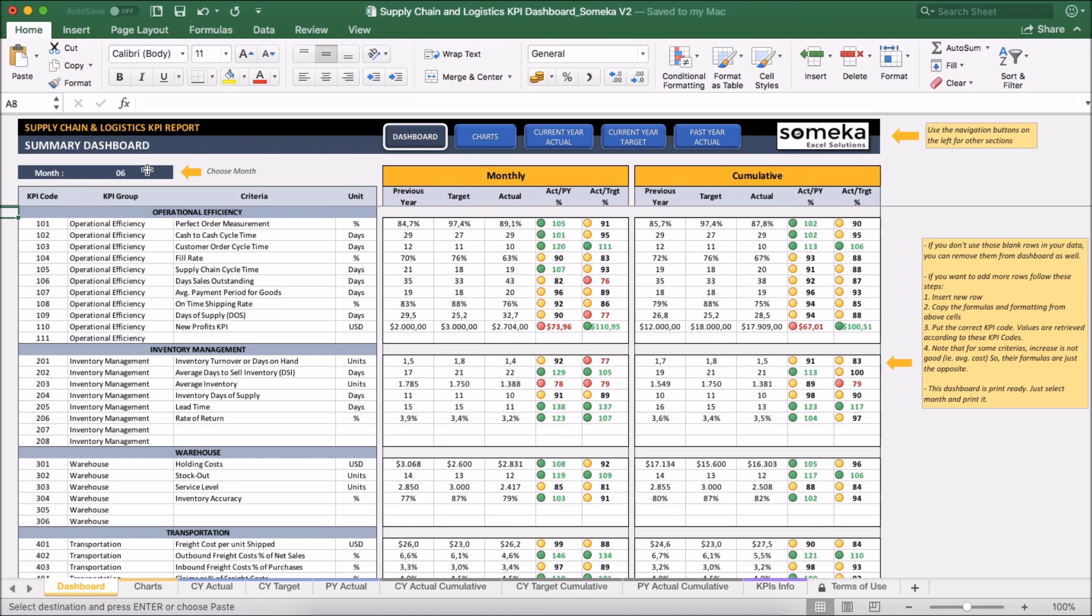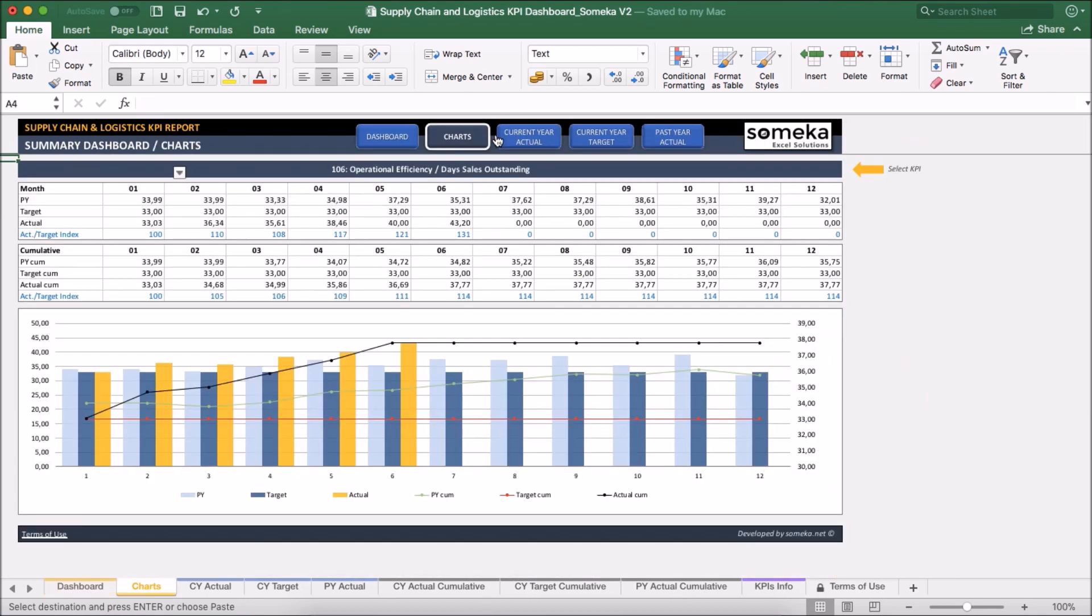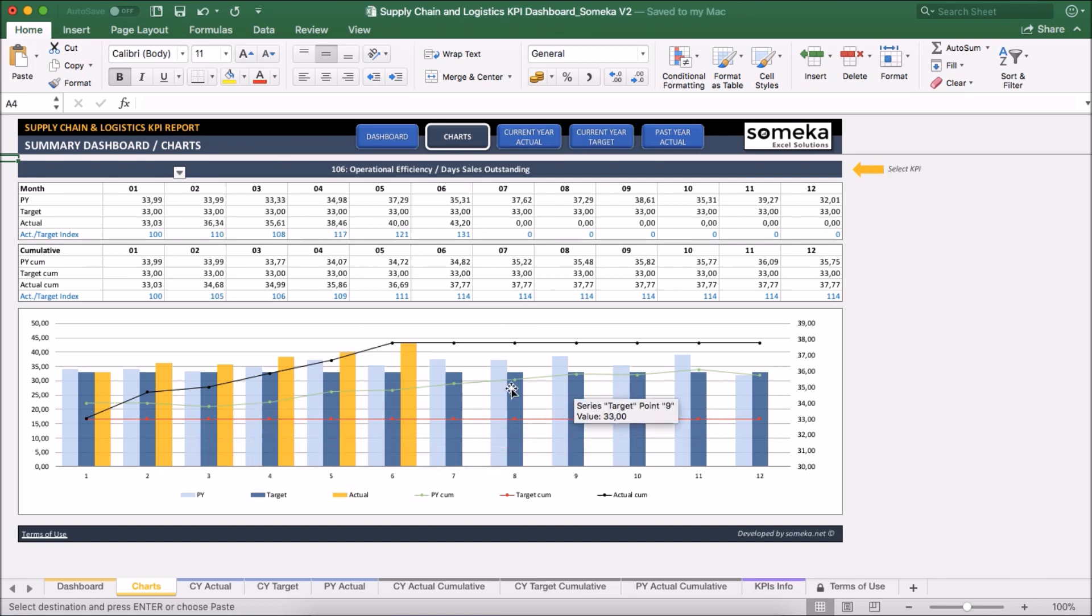We can also change the month from the drop down to see any month in detail. And in the charts section, we can check our trends. We can inspect the past year, the target, actual and together with the cumulative figures here.